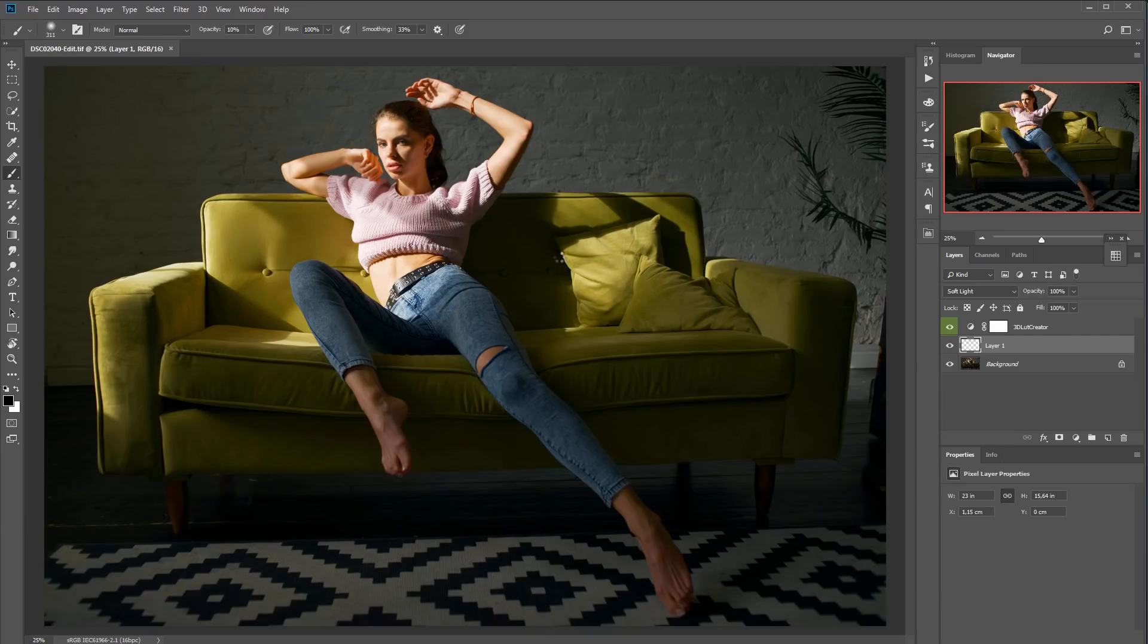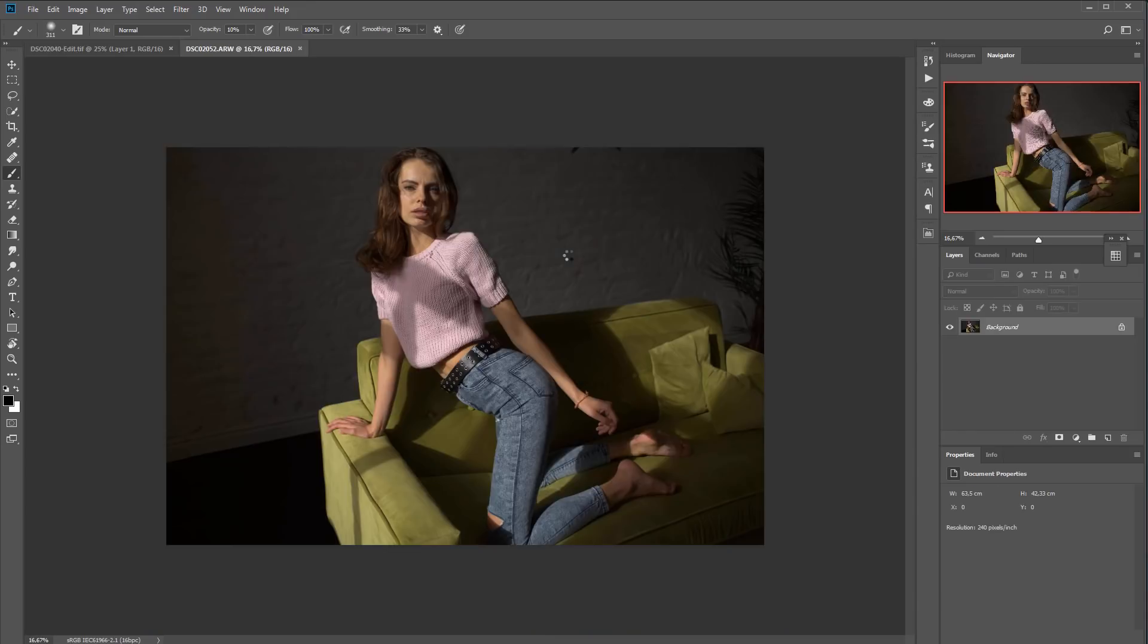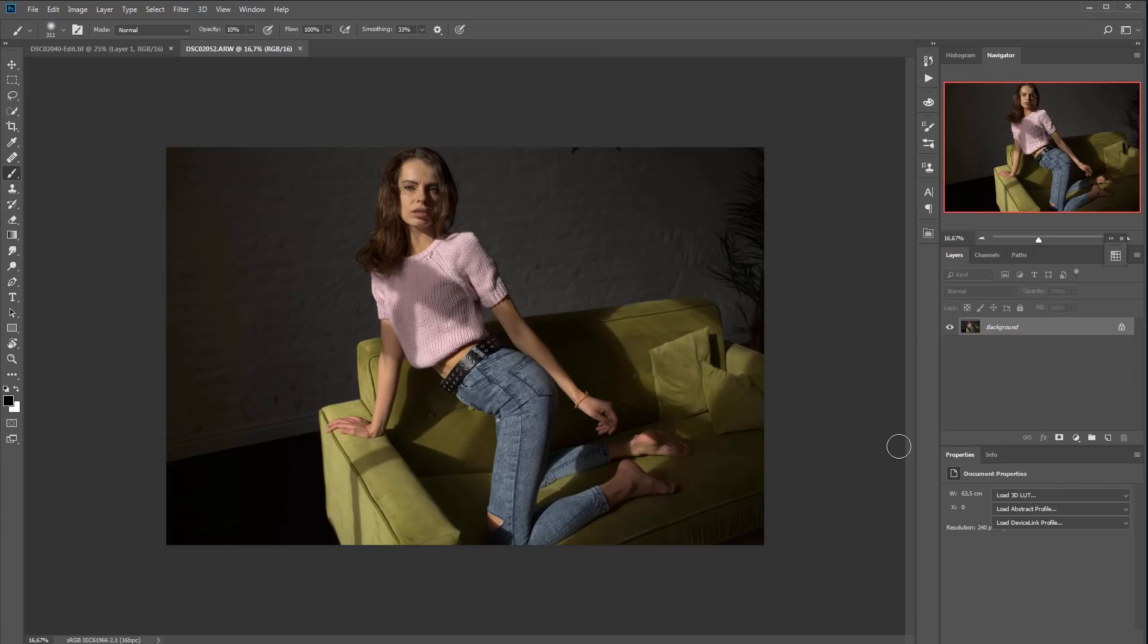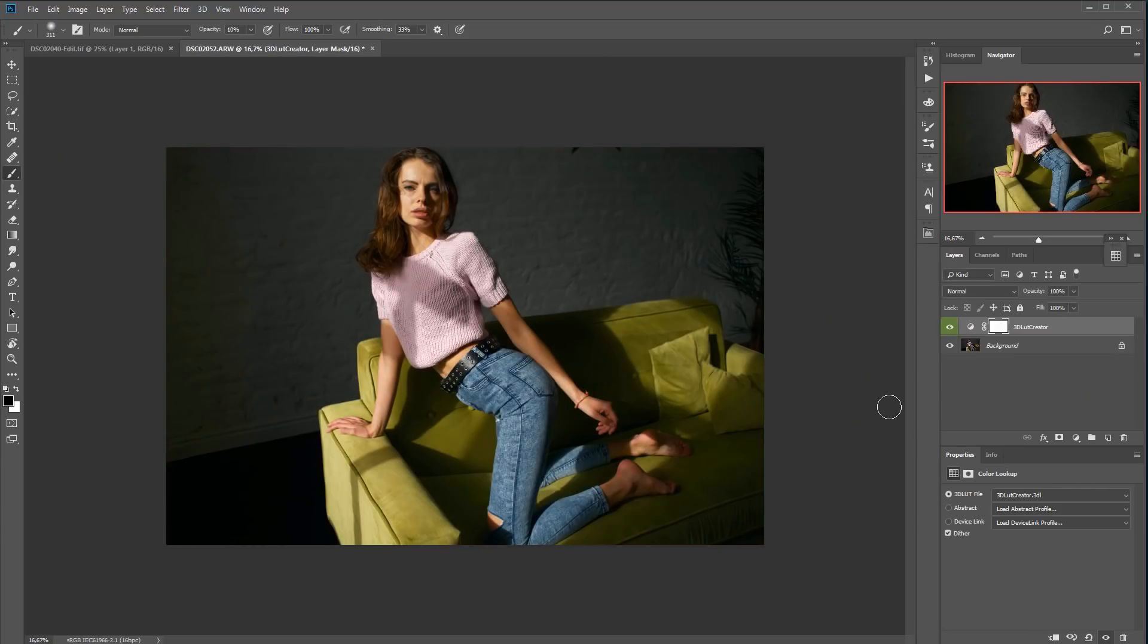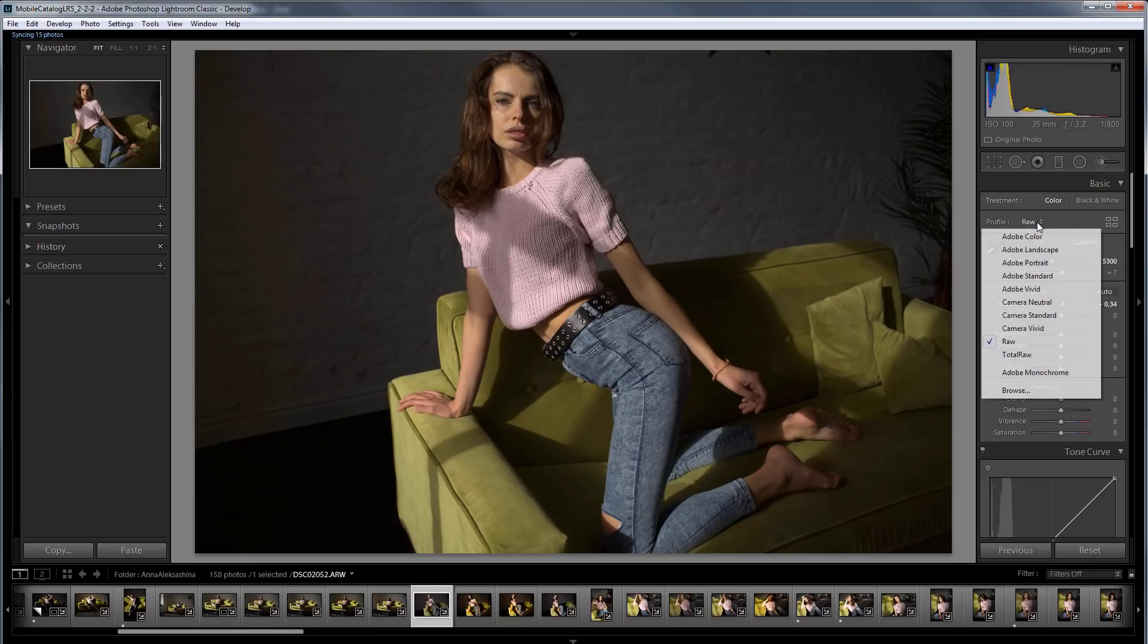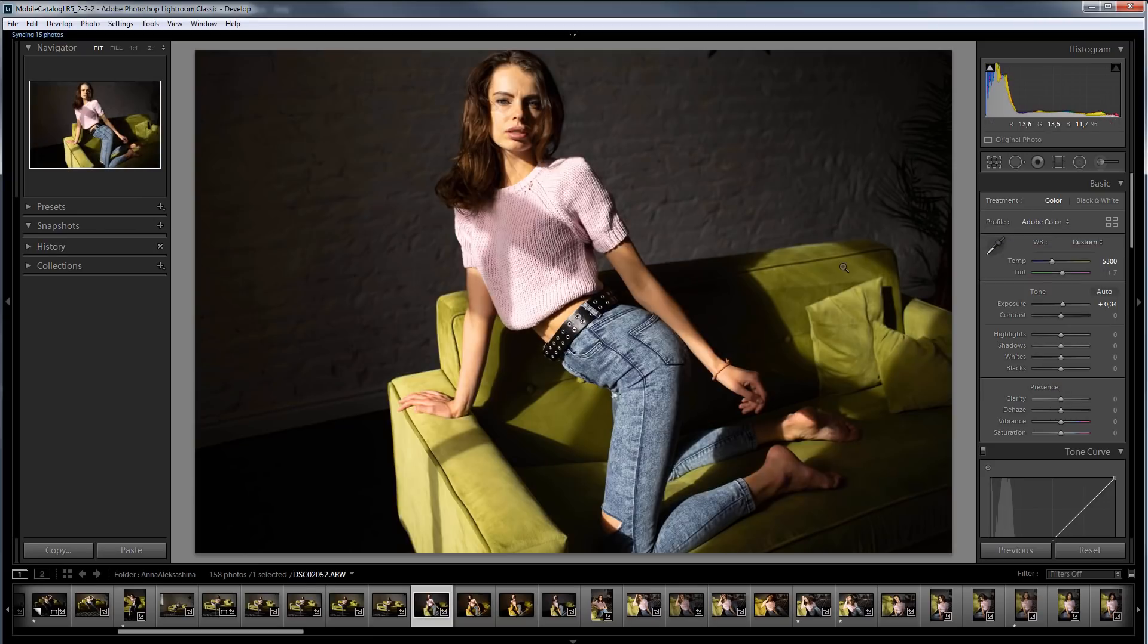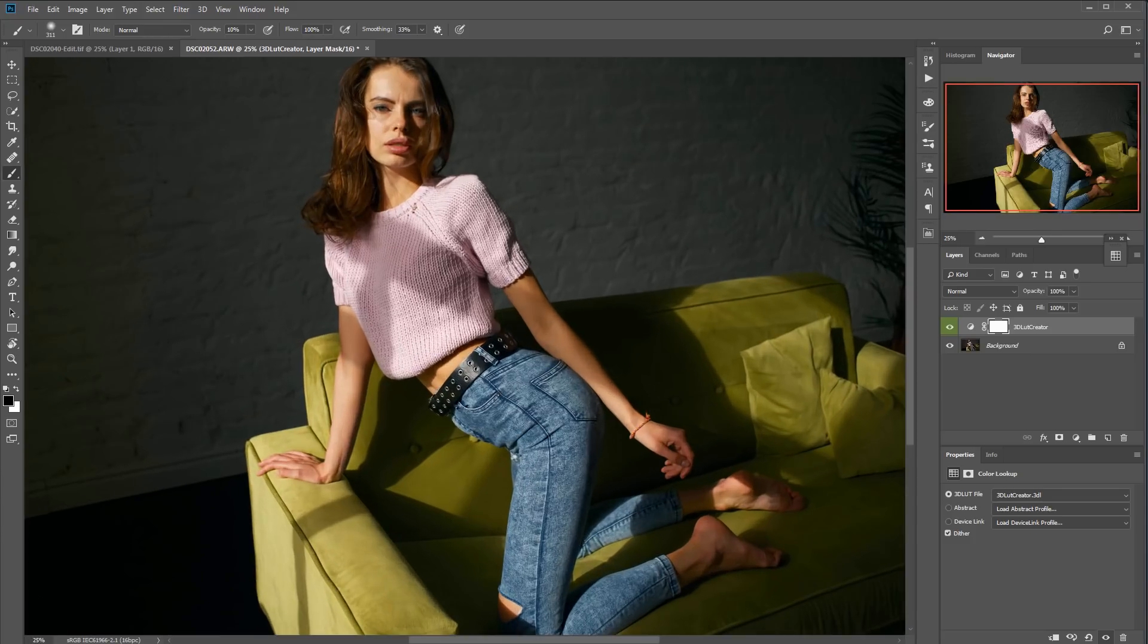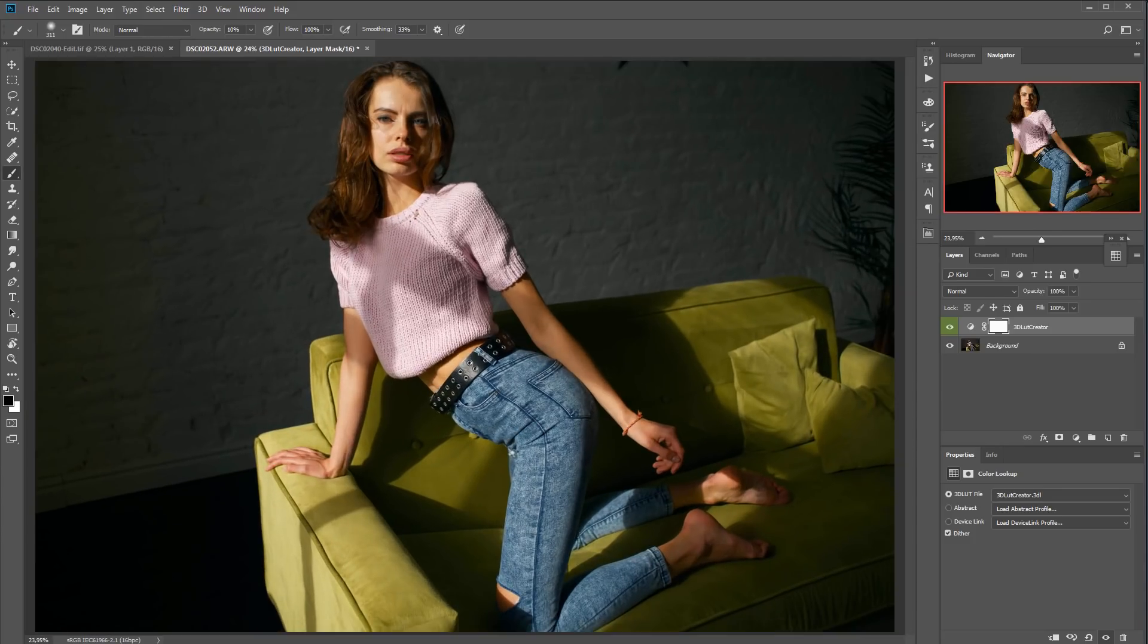I can quickly apply the LUT. Here is the development with Adobe Color. Here is the development with a Linear Profile plus LUT.